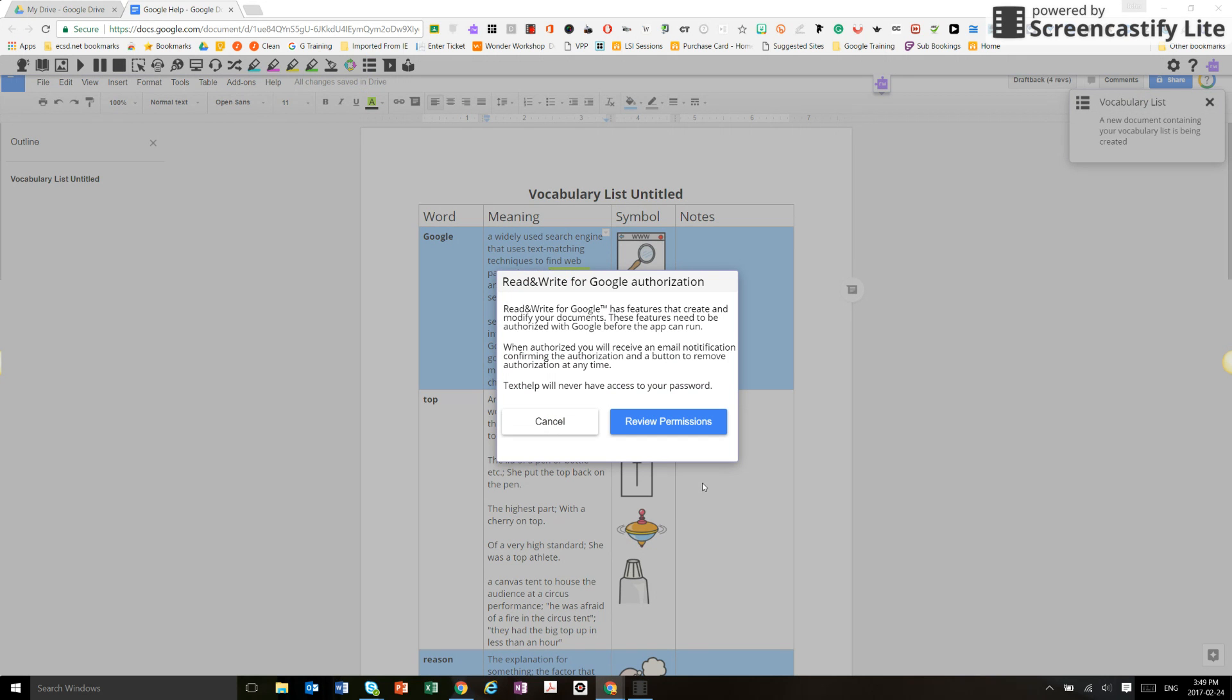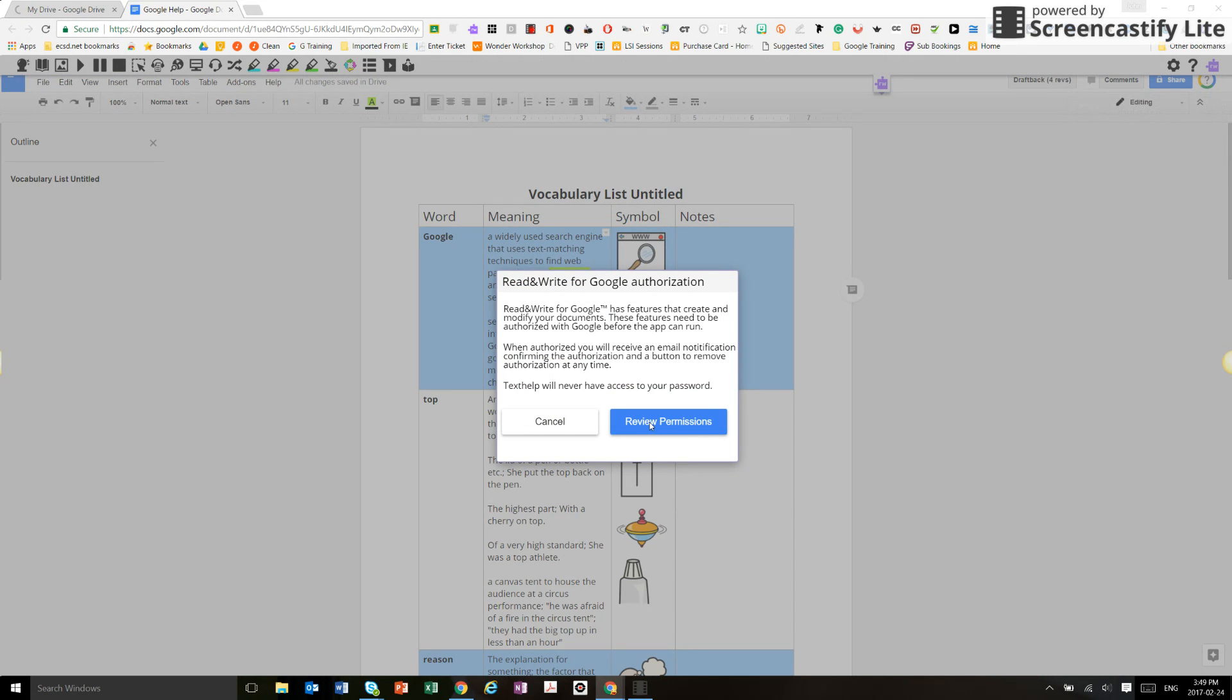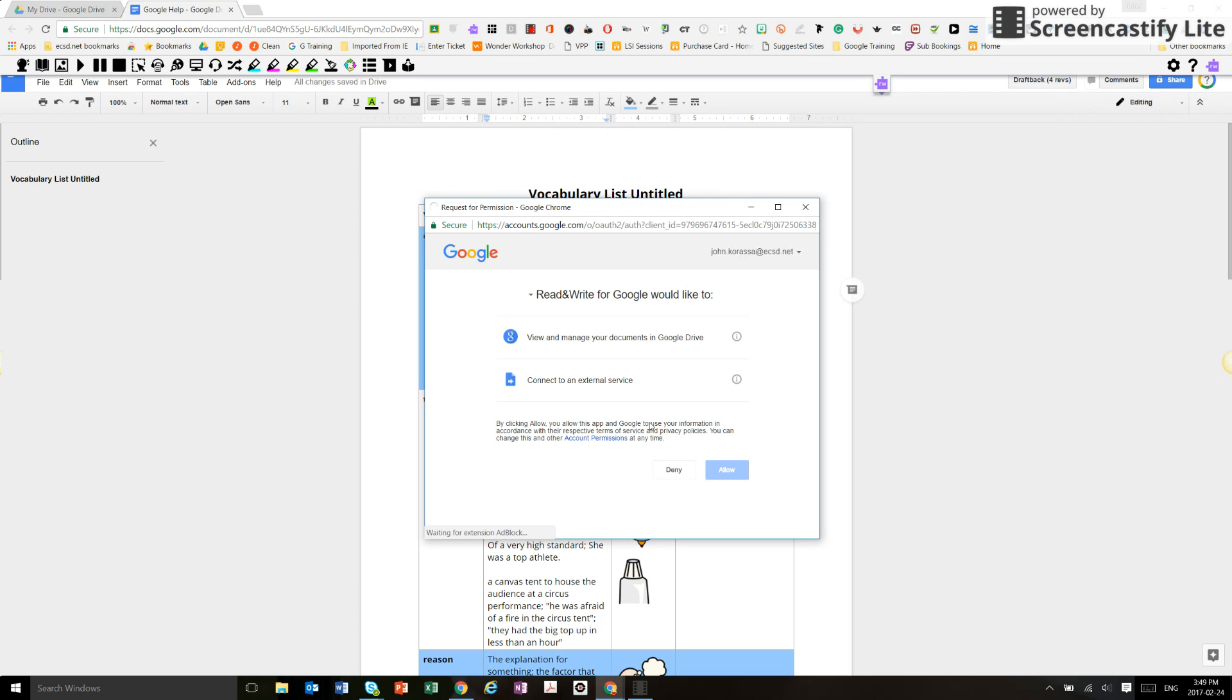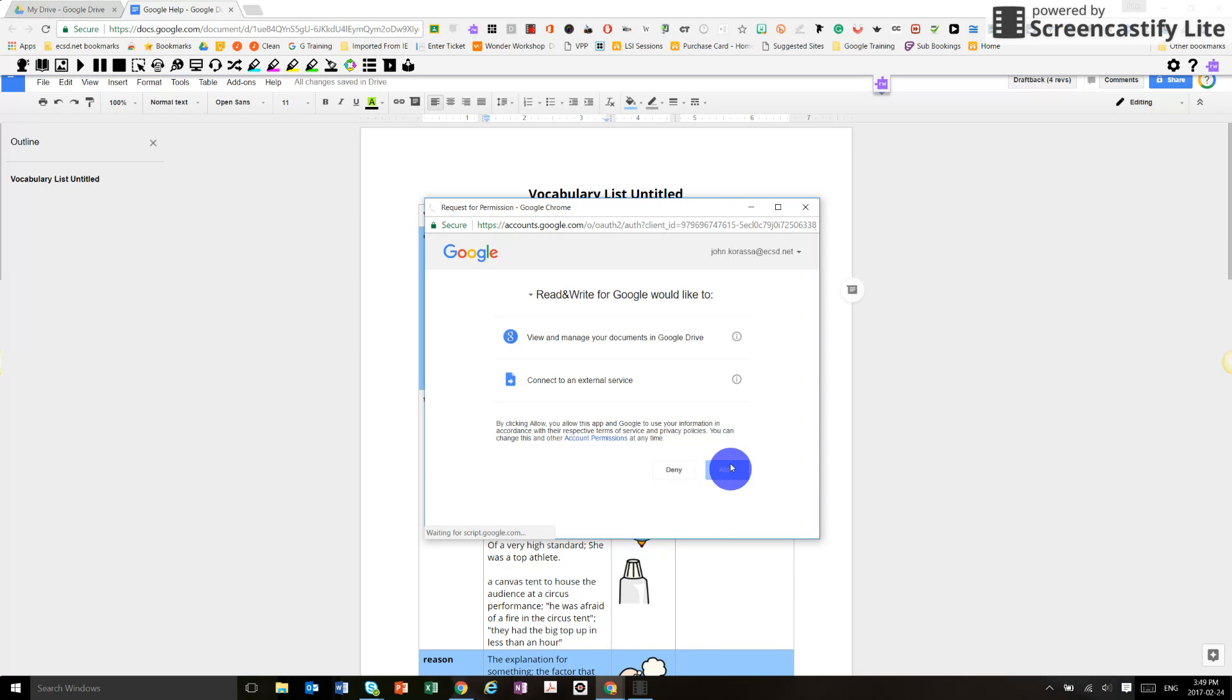And it'll give me this second stage of permissions. I'm going to hit review permissions. It basically wants access to my Google Documents to actually input information into it, and I'm going to allow that as well.